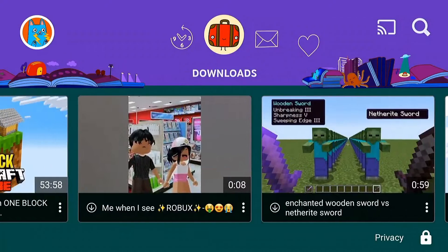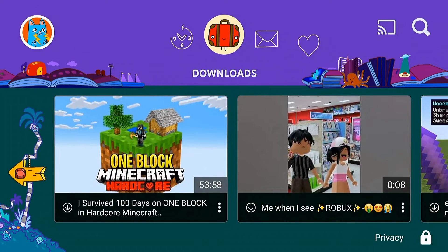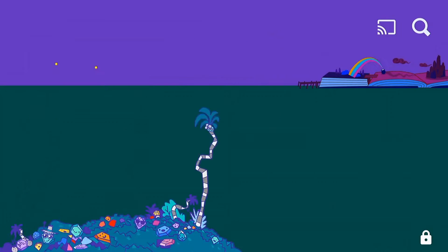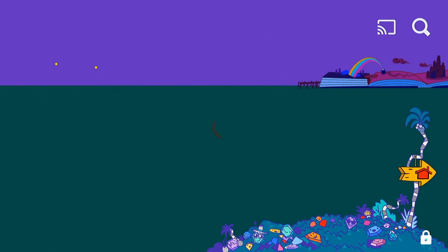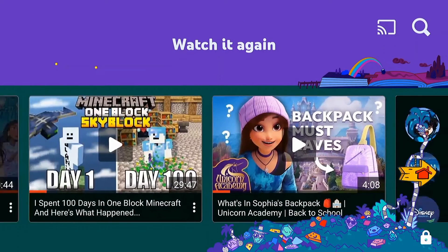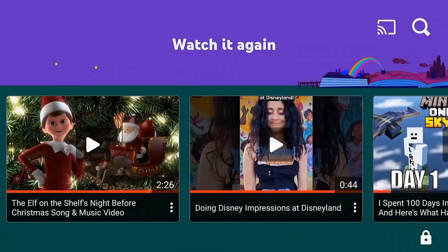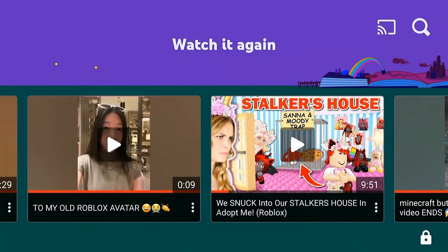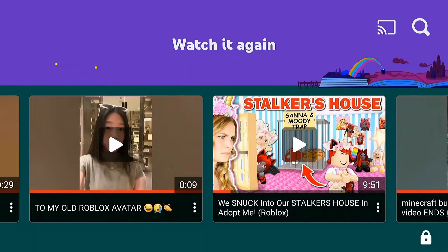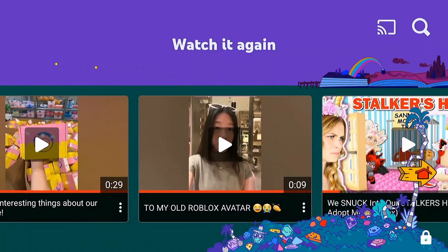This is my six-year-old's view. I've heard some things that are kind of questionable, and she's been watching some things I don't typically like. I can figure stuff out by going to the Watch It Again section and browsing through what she's been watching to figure out what I want to block.